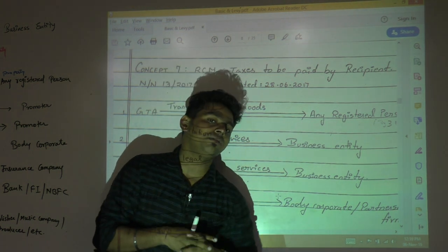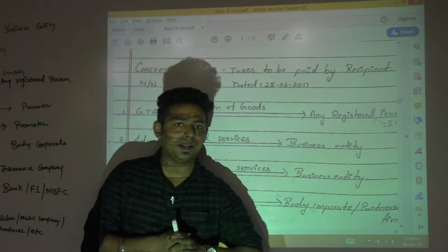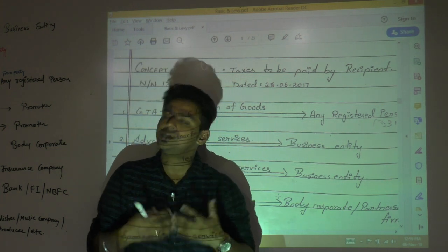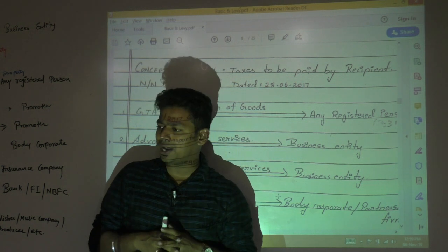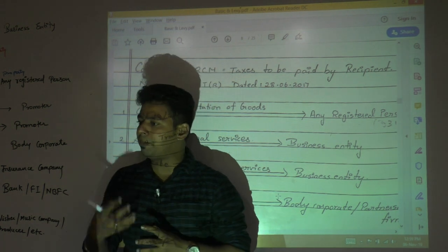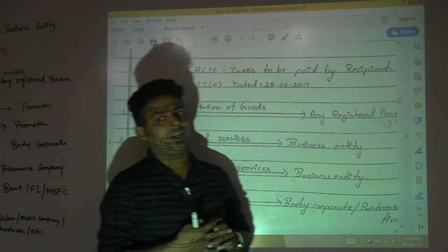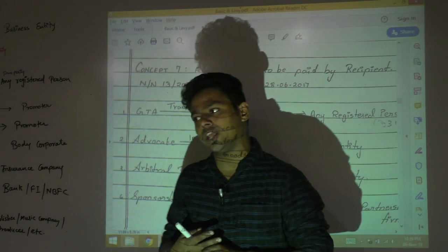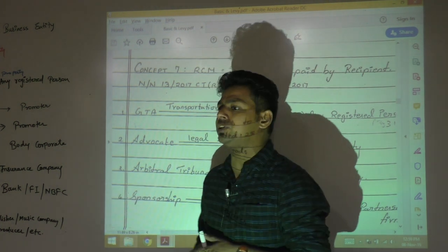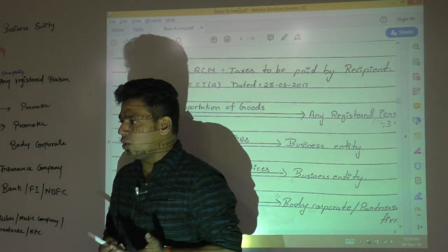The moment I say reverse charge mechanism, who will be liable to pay tax — supplier or recipient? In reverse charge, the recipient pays tax. The logic behind it: collection of tax from the supplier might become difficult or troublesome for the government of India, so they are putting them into reverse charge mechanism. By default, if your name is not in reverse charge, then you are in forward charge.